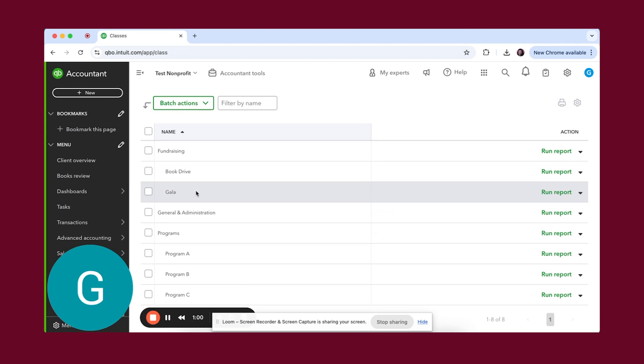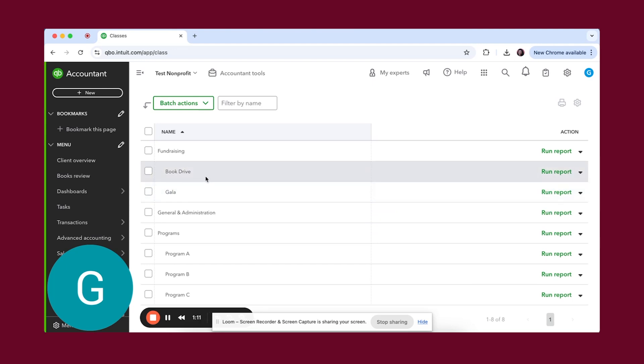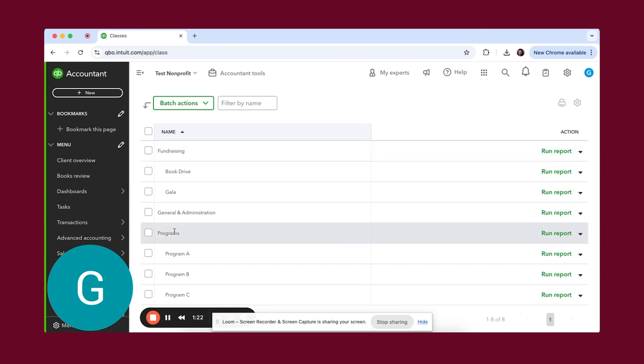You'll see here we actually have two subclasses. This is because this particular nonprofit has fundraisers that they specifically like to track spending for. That's why we have those sub tiers so that if we wanted to dive deeper into the gala or the book drive, we could do that versus just looking at everything on a macro level.